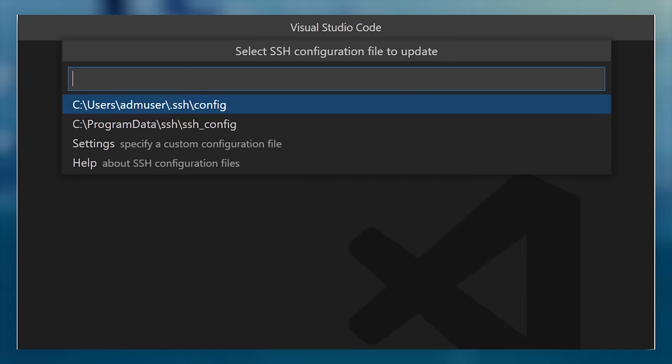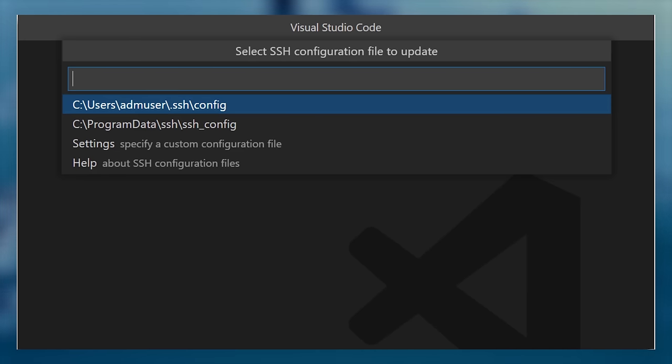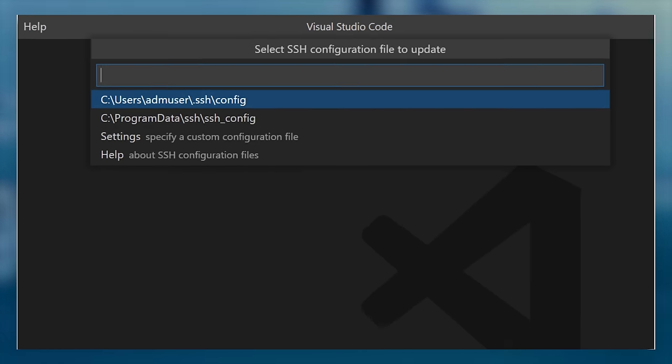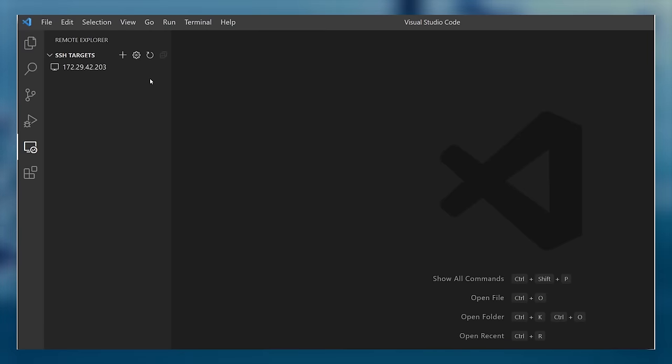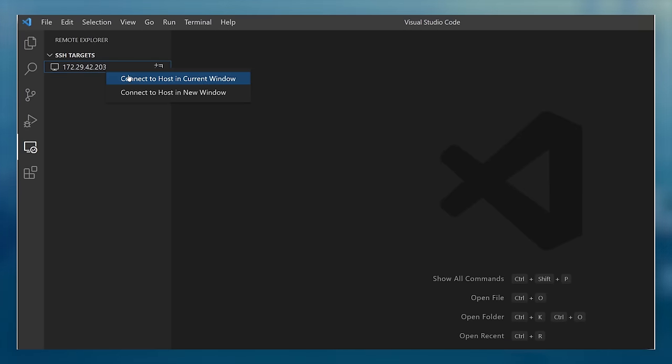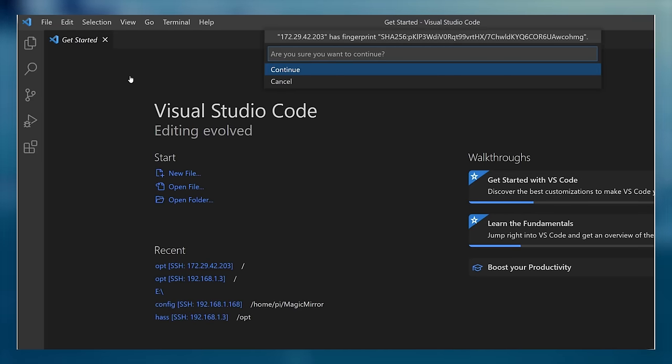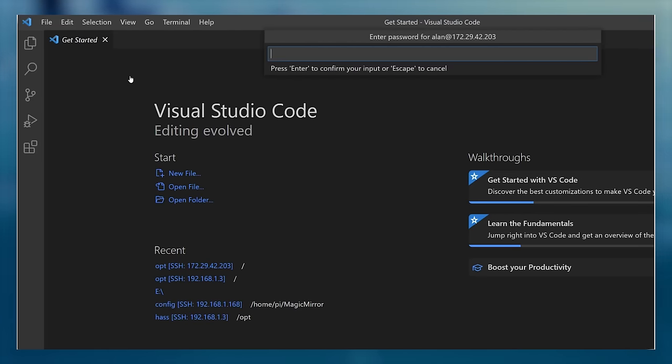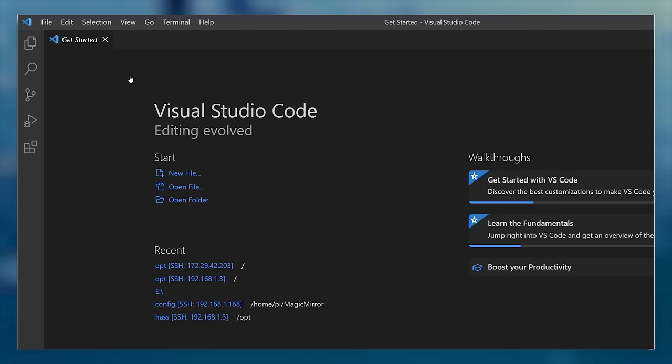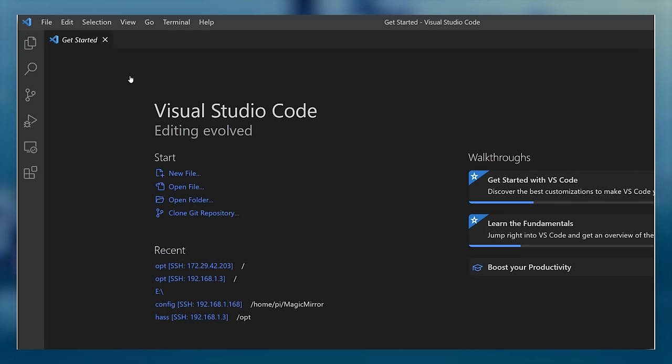Next, we want to accept the default place to store these details by pressing enter so that we don't need to type them in each time, and you'll see the remote host added to the list. We can now right-click on that and select connect to host in current window, which will remotely connect us to that IP address via SSH. We confirm that we want to connect and accept the key, and then we type in the password that we normally use to connect over SSH.